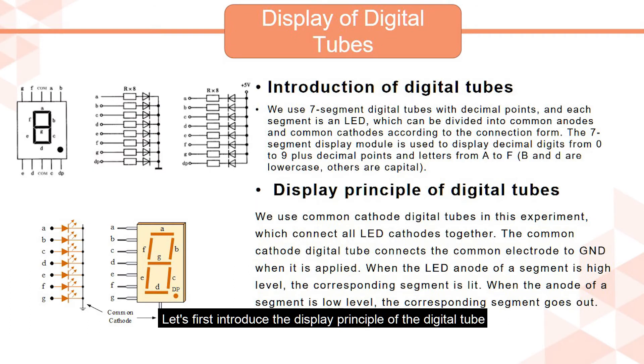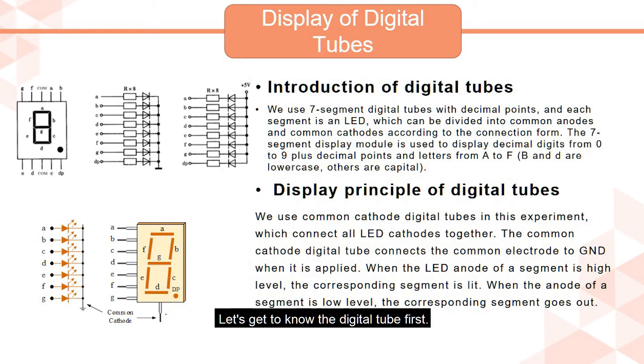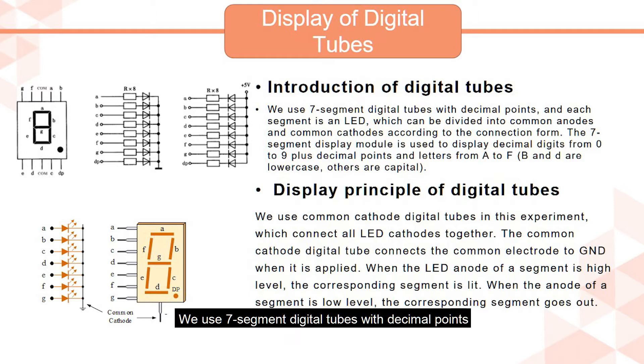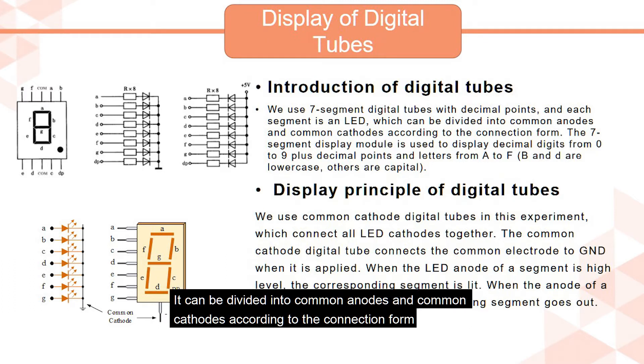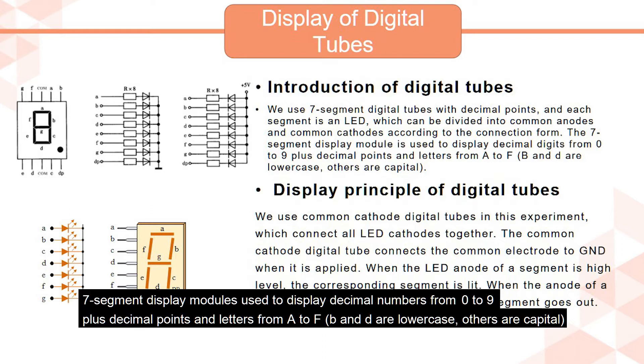Let's first introduce the display principle of the digital tube. Let's get to know the digital tube first. The left is the pin diagram of the digital tube. We use seven segment digital tubes with decimal points. Each segment is an LED. It can be divided into common anodes and common cathodes according to the connection form. Seven segment display modules used to display decimal numbers from 0 to 9 plus decimal points and letters from A to F. B and D are lowercase, others are capital.